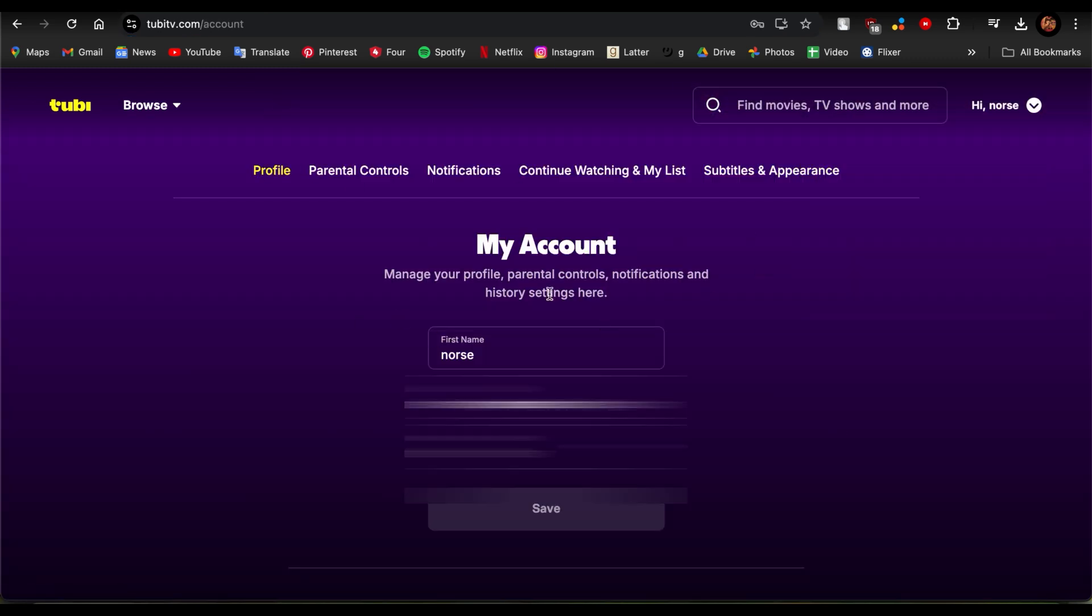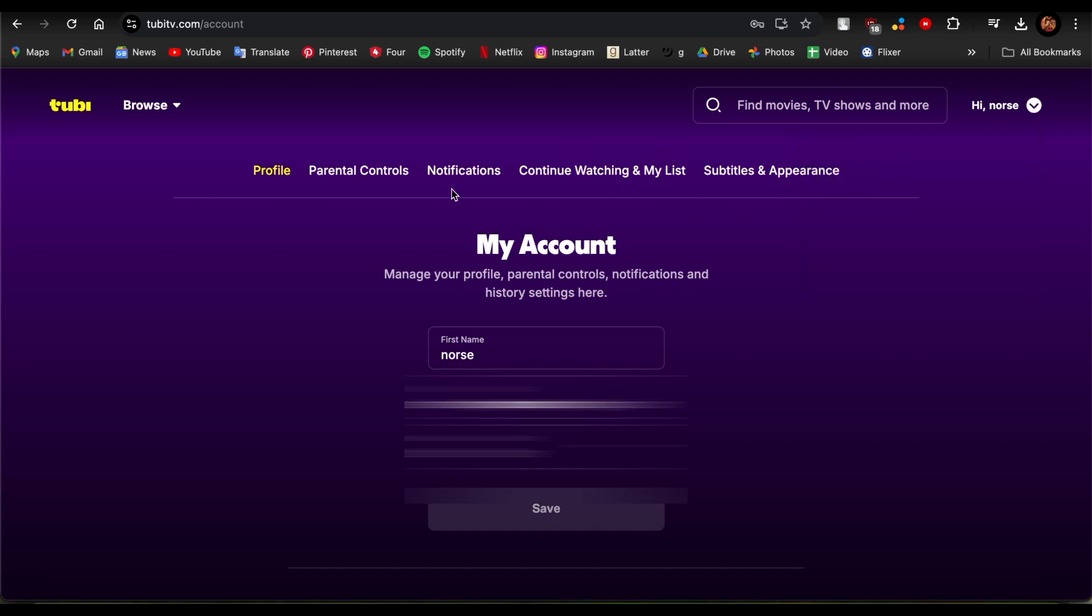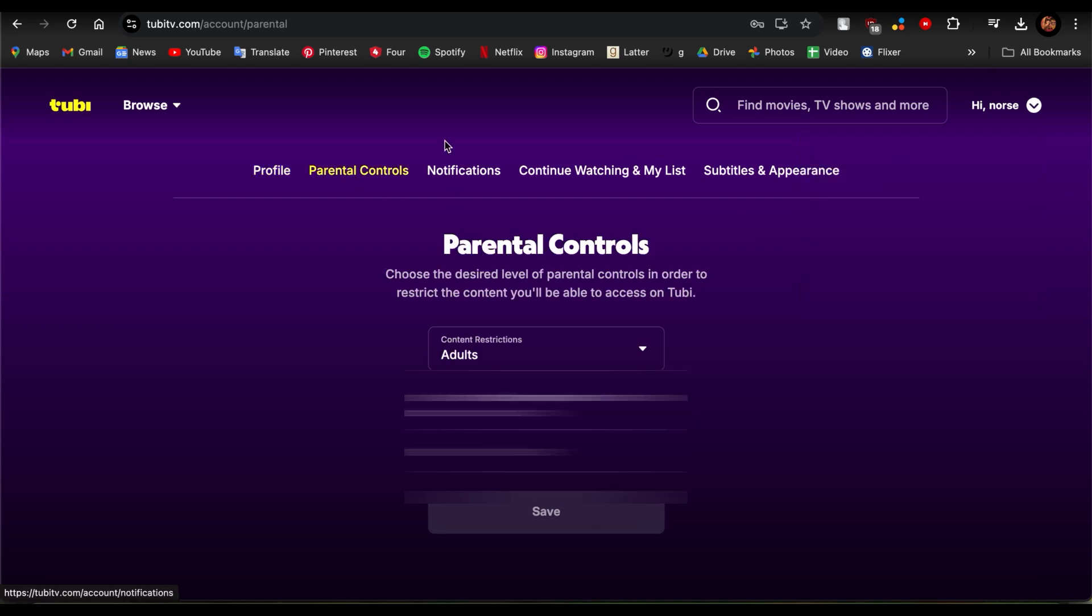Now you would see your account details. Over here there are options like Profile, Parental Controls, Notifications, Continue Watching, My List, and Subtitles and Appearance. We just need to be in Parental Controls since that is where we would be headed.